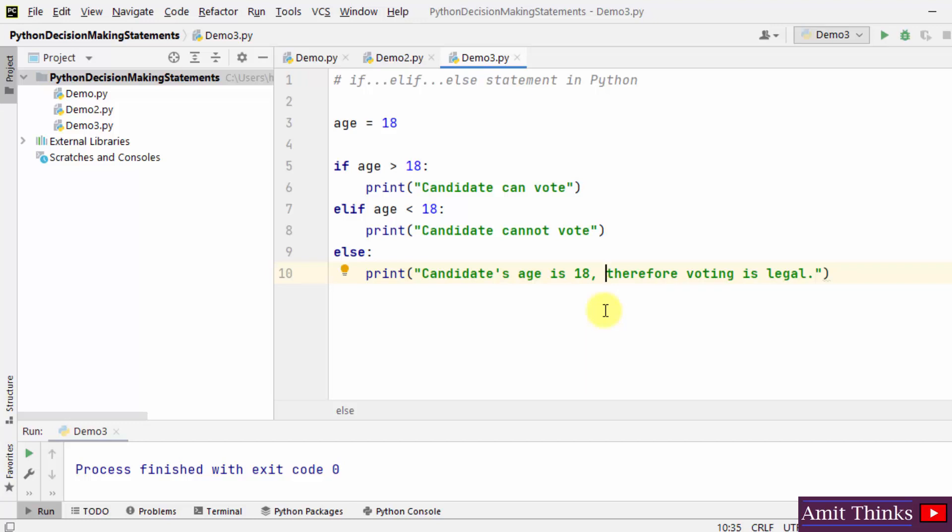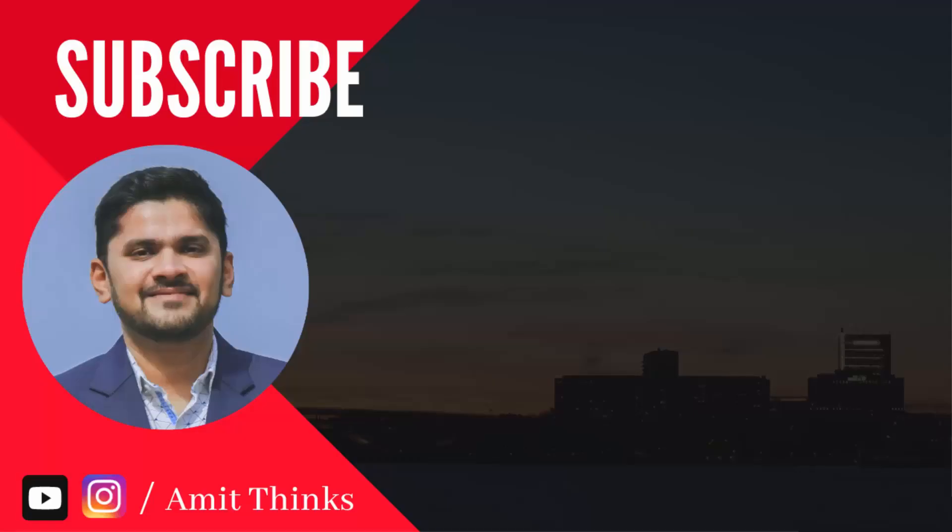In this video, we saw how we can work with Python decision-making statements. We worked with if, if-else, and if-elif-else. Thank you for watching the video.